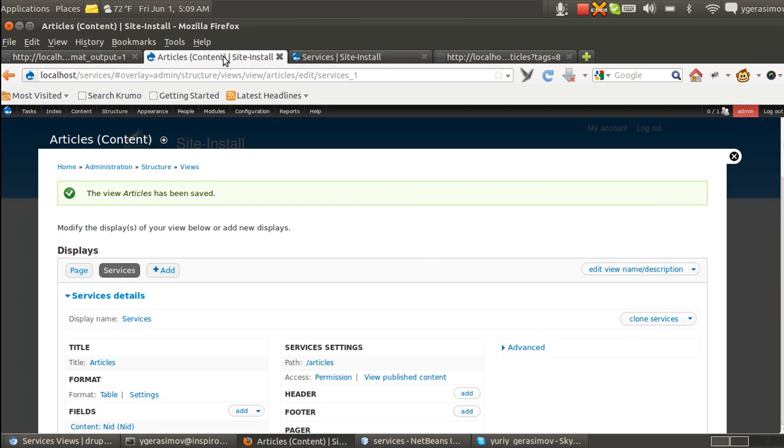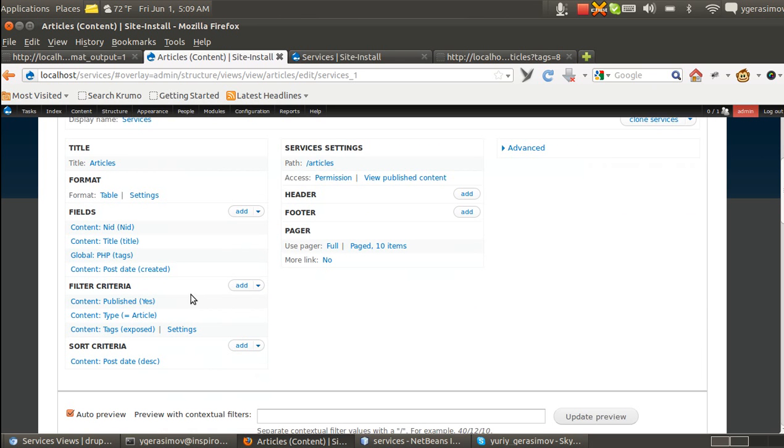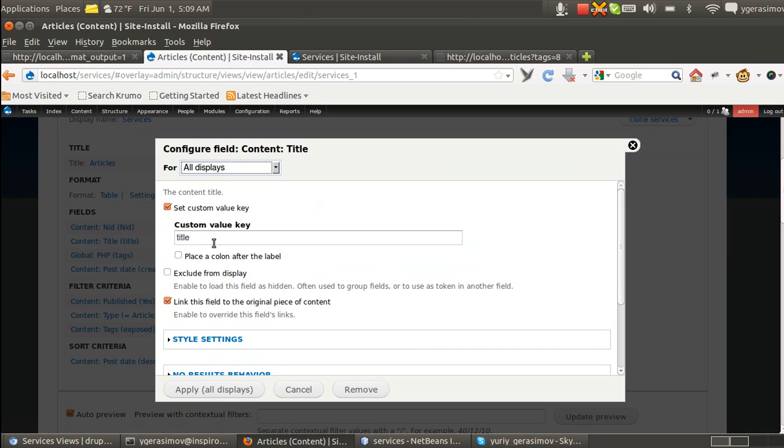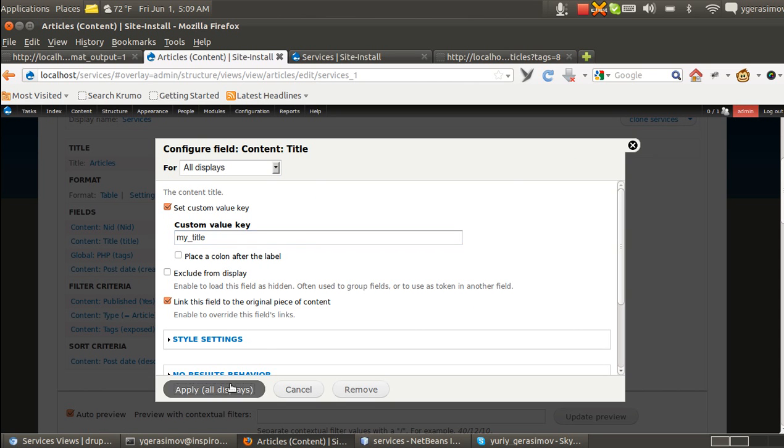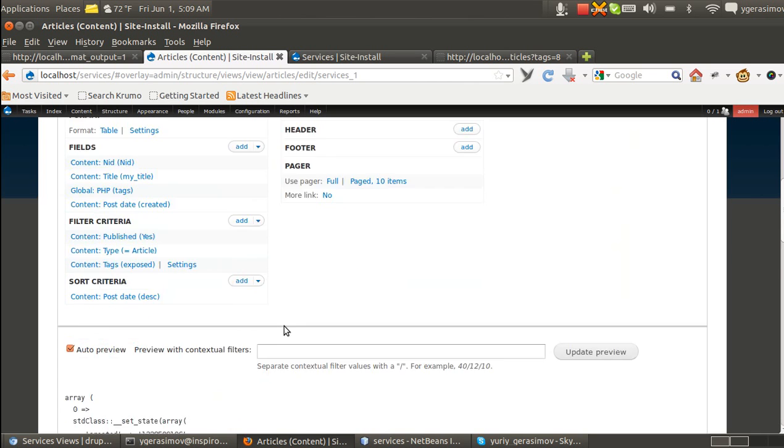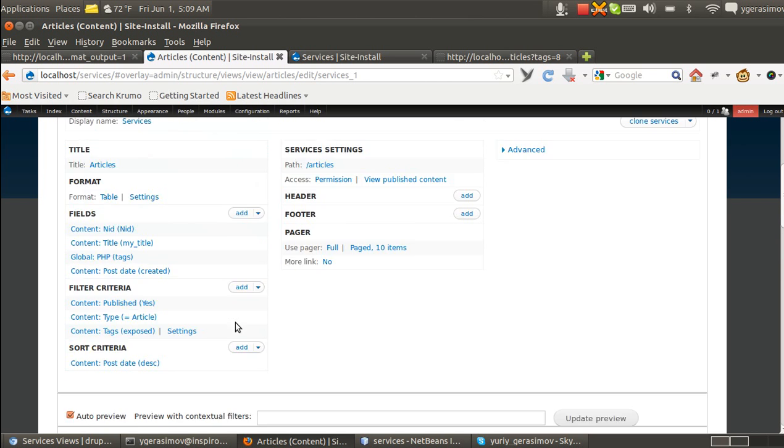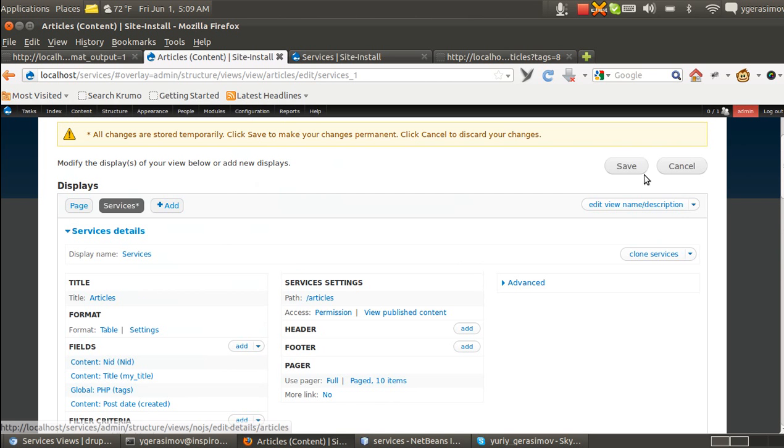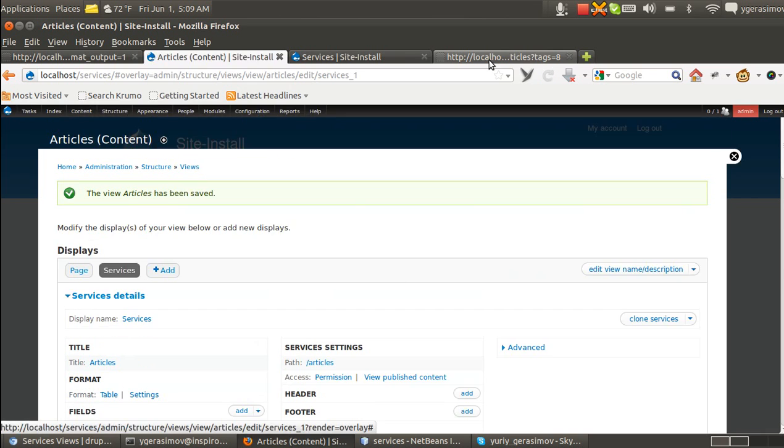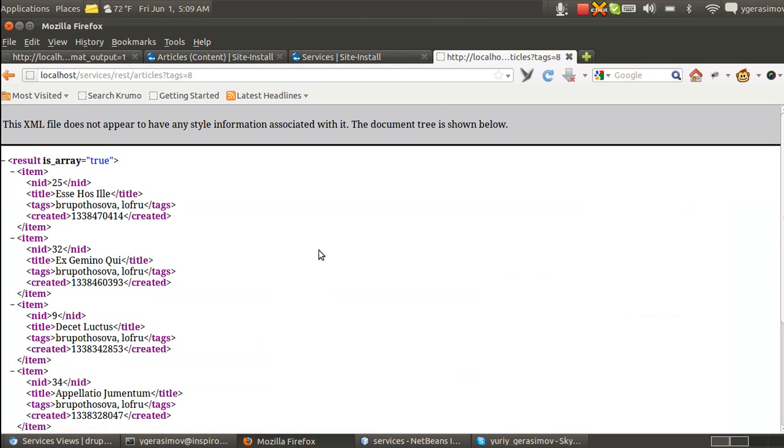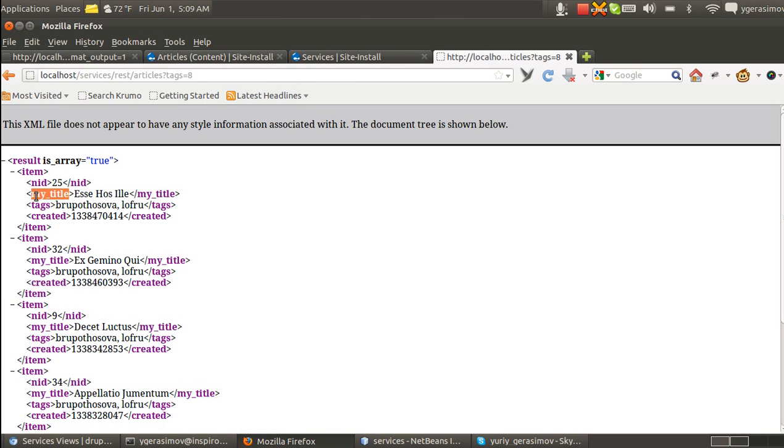And if you want to change anything, like if you want to have title and I want to have it like my title, you can see immediately that it's changed in preview. And when we save it, we can see that the key has been changed as well.